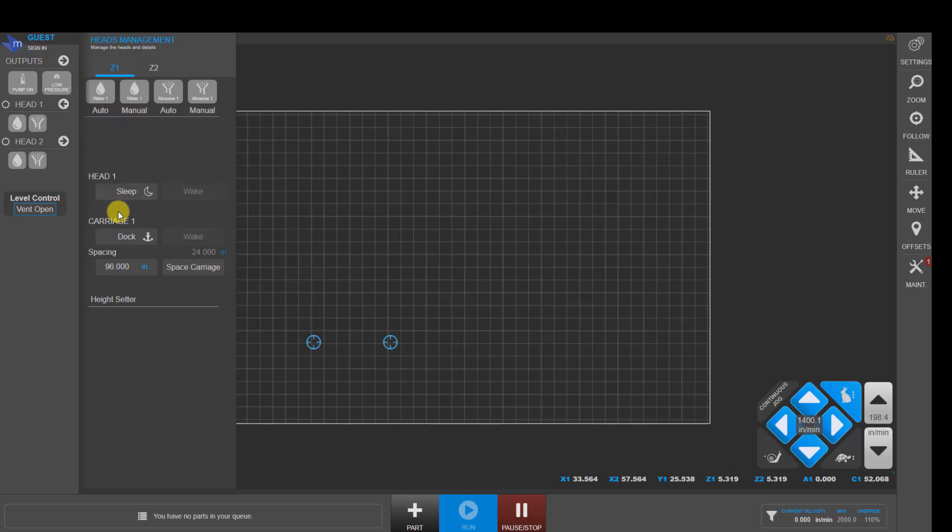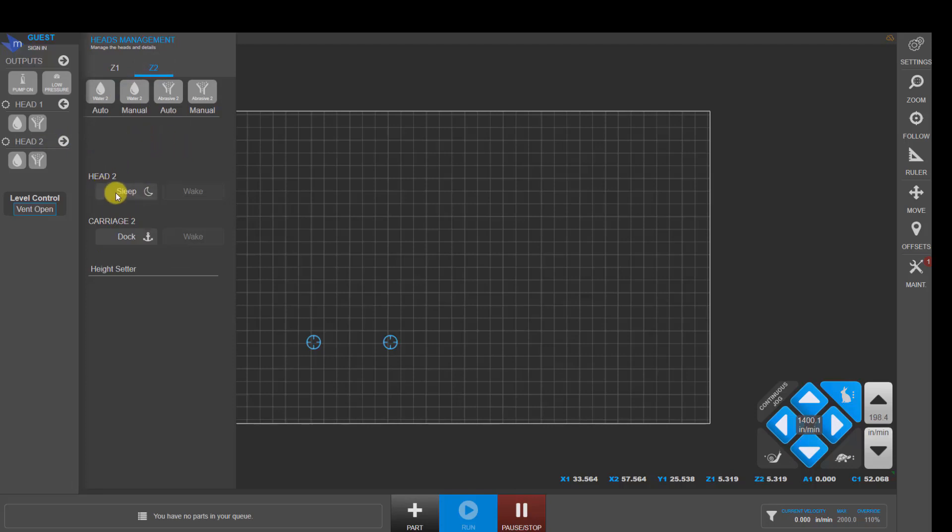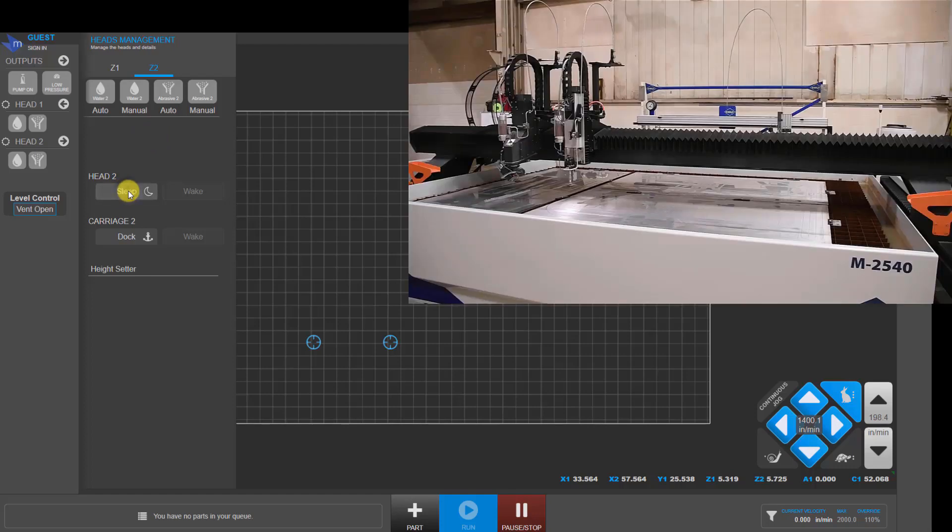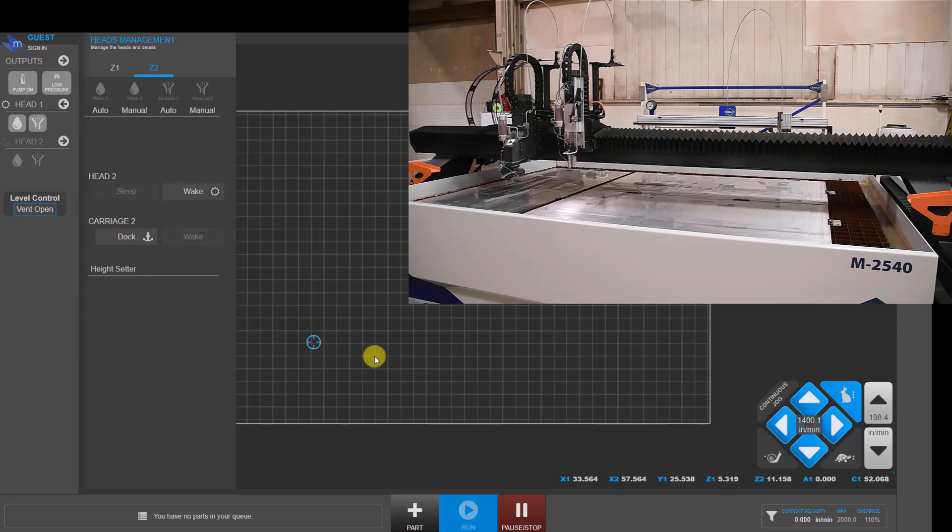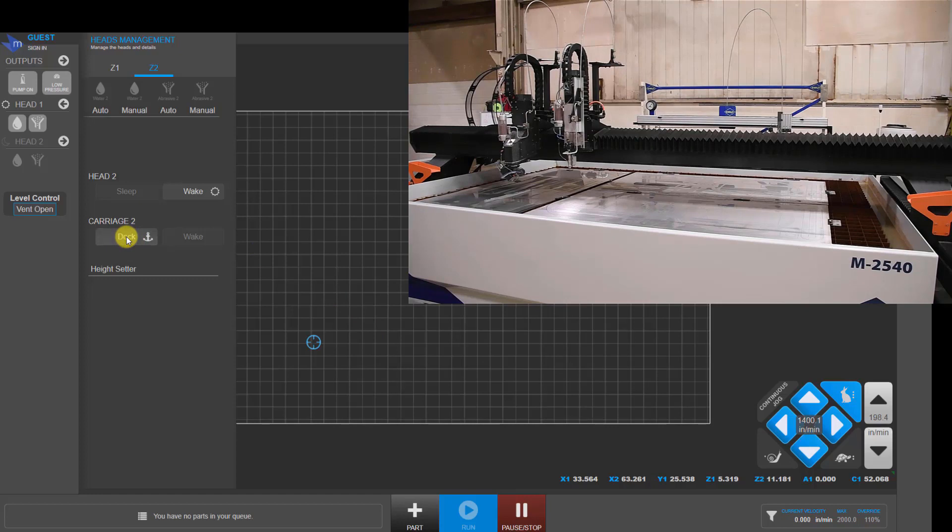Down here, you can control if you want a particular Z carriage to be active or not. If you're just going to be cutting a program with a single head and want to park head two out of the way, click on the sleep button, and that sends the Z carriage to the top of the Z travel. And you'll notice that the blue circle for that head disappeared over here. Then you can click on the dock button if you want to park that Z carriage entirely out of your cutting area.